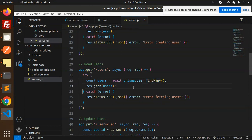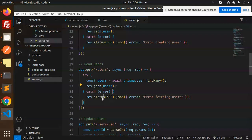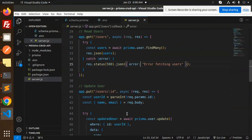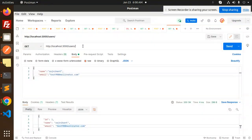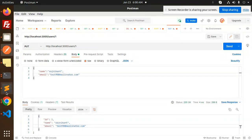For GET — reading users — we use 'prisma.user.findMany' to fetch all records and return them. If something goes wrong it hits the catch block. For UPDATE, we pass the ID in the URL. I need to update ID 1, and use a PUT request.